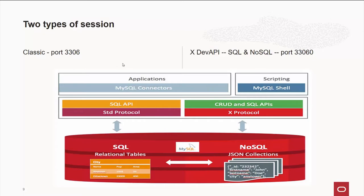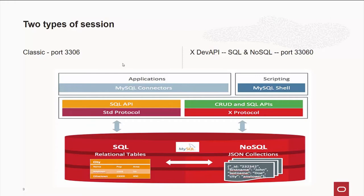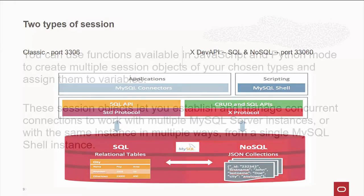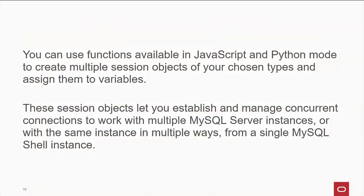And this is a nice little diagram that shows kind of our world view. At the top level, you have applications talking through connectors. Or you can use scripts running through the MySQL shell. And they can talk the standard protocol or the X protocol. And on the server, you can have relational tables and you can have NoSQL JSON document stores. And you can use them interchangeably. So, in the NoSQL side, I can actually reach relational tables. And the relational table side, I can actually go out and get information from JSON document collections.